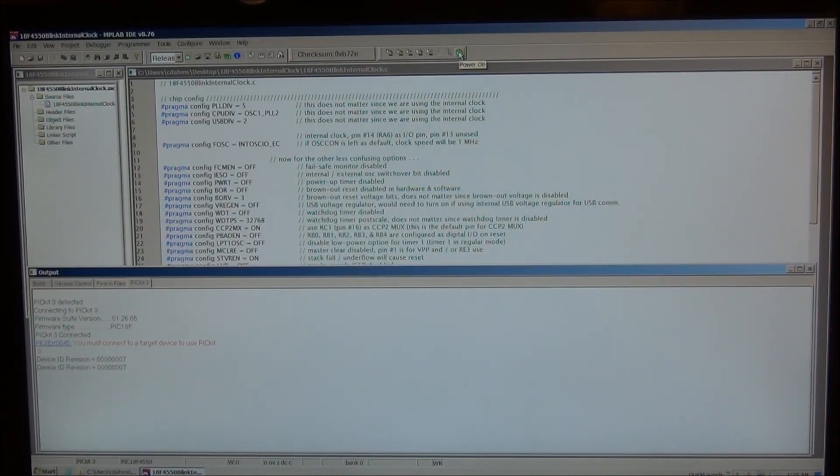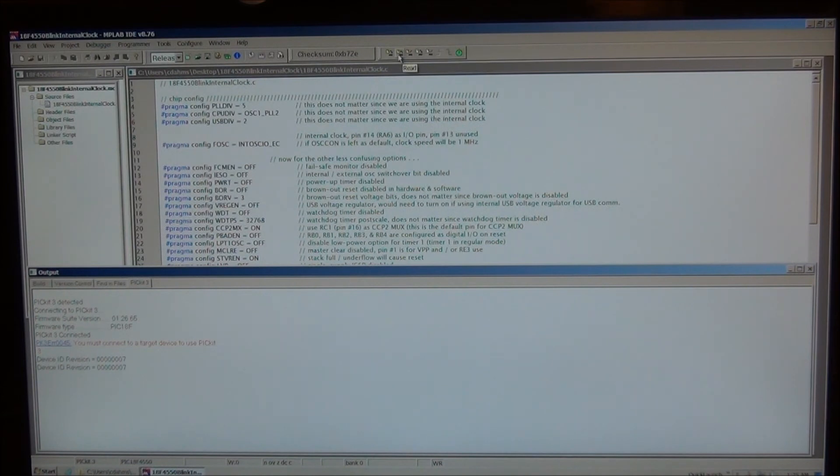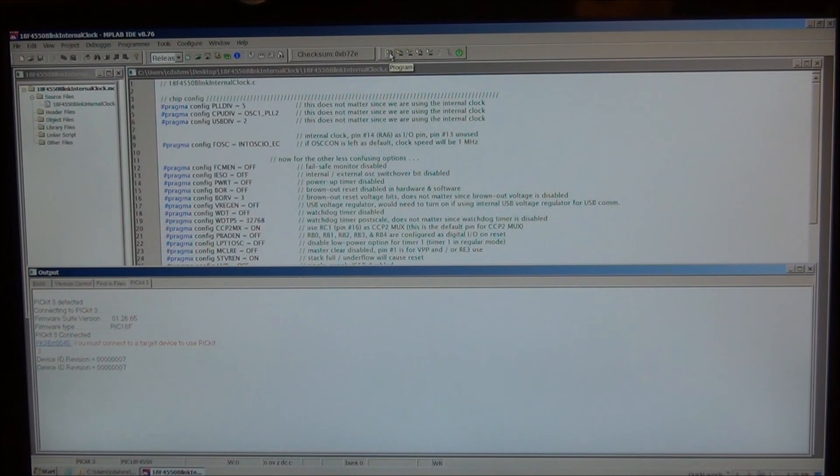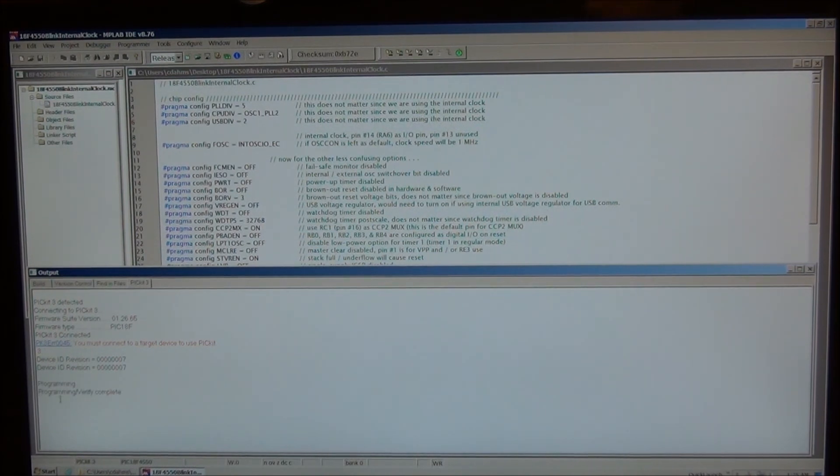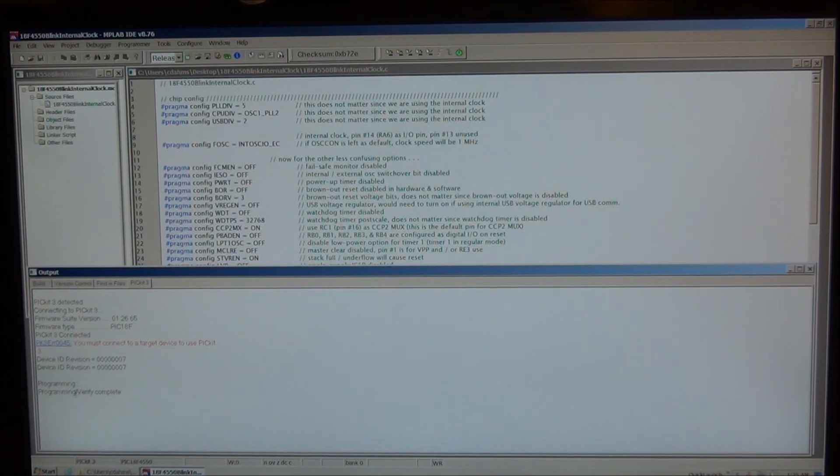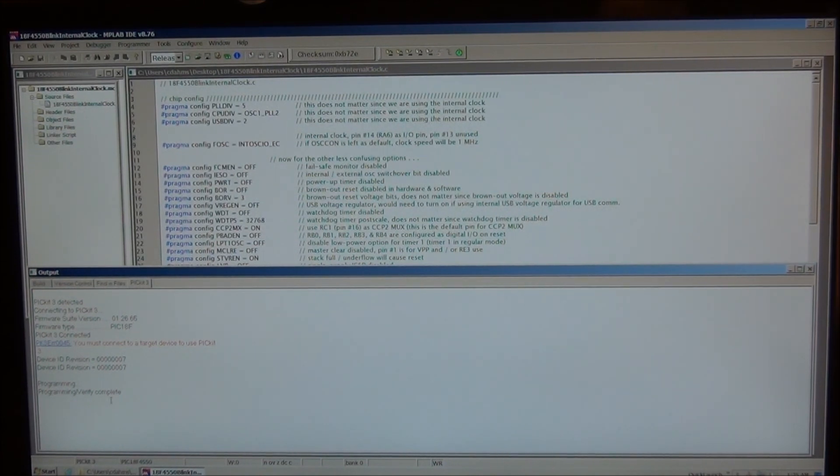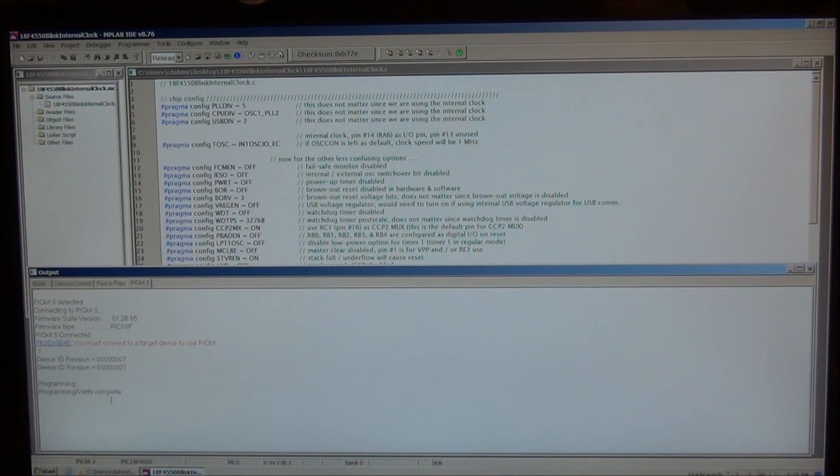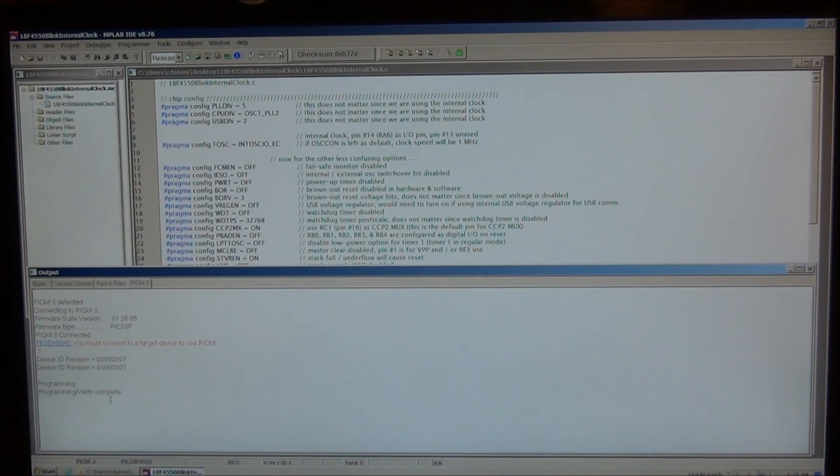If we turn the power on, of course it gives us a warning message again. And now that the power is on, the LEDs are blinking, and these other buttons here for the programming features are enabled. If we choose program, we finally get a message that says programming, verifying, programming complete. So that's how you program the 18F4550 with the PICkit 3 via MPLAB.